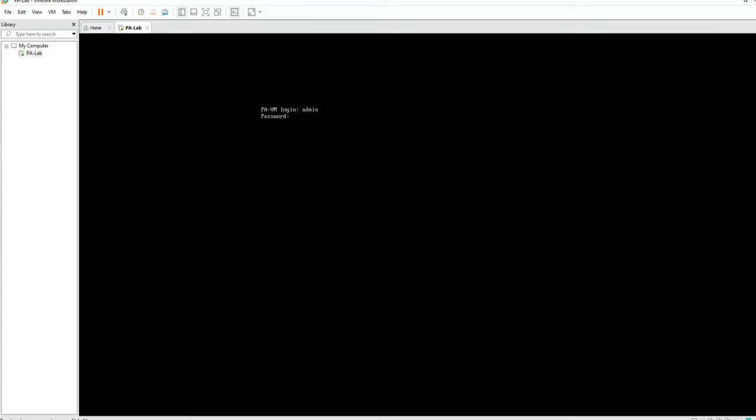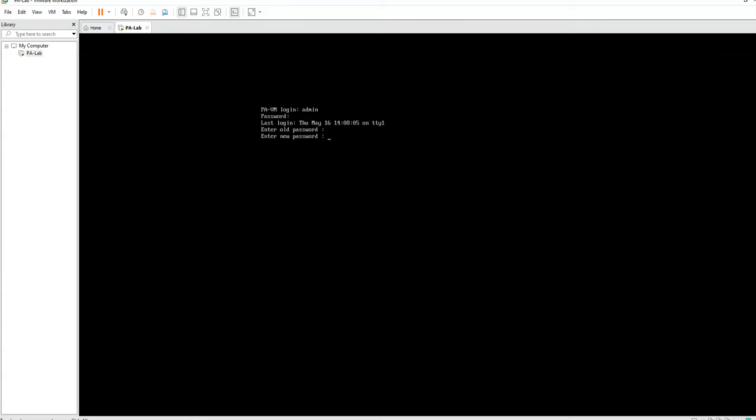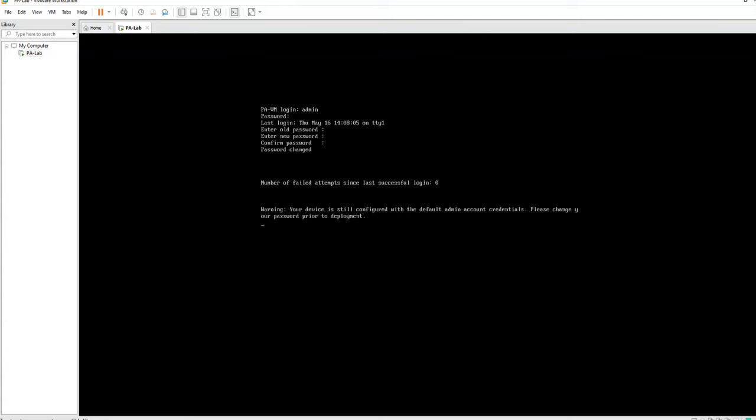So we'll type it in again. All right. And it does force you to change your default password. So we're going to go ahead and put the old password in and change the password. Okay, password has been changed.